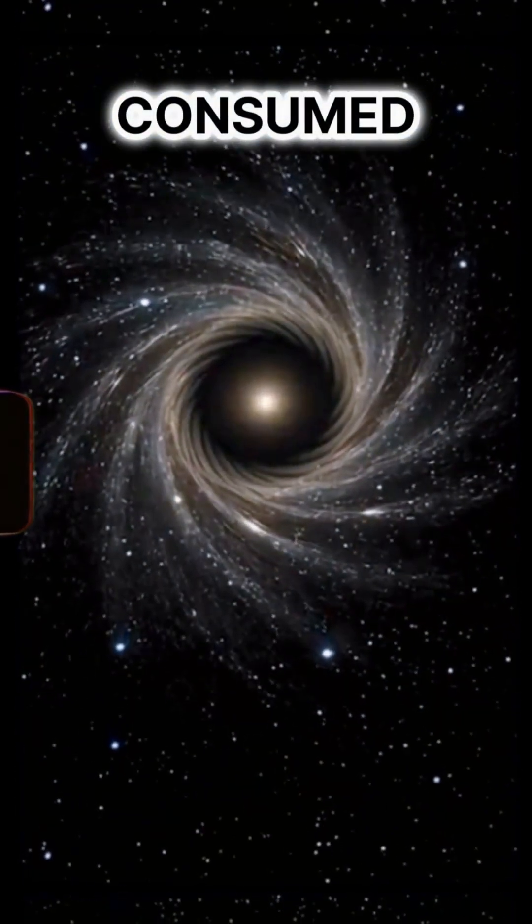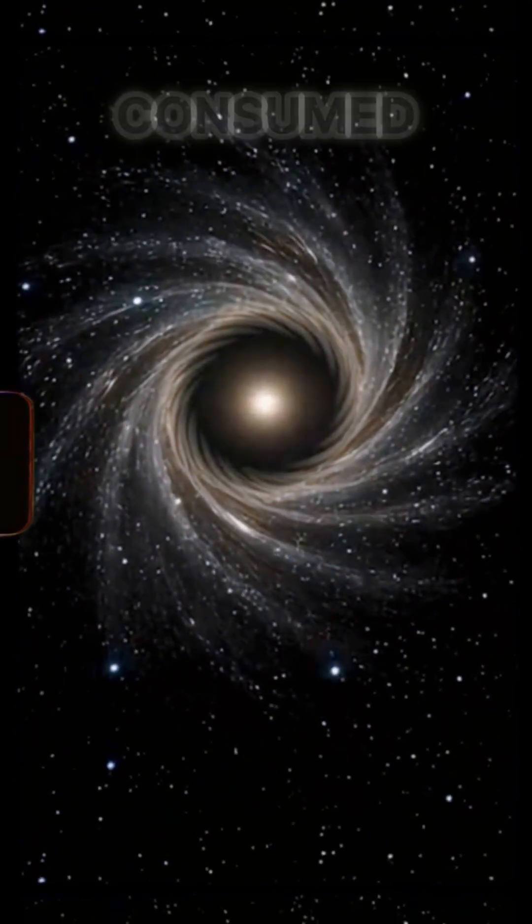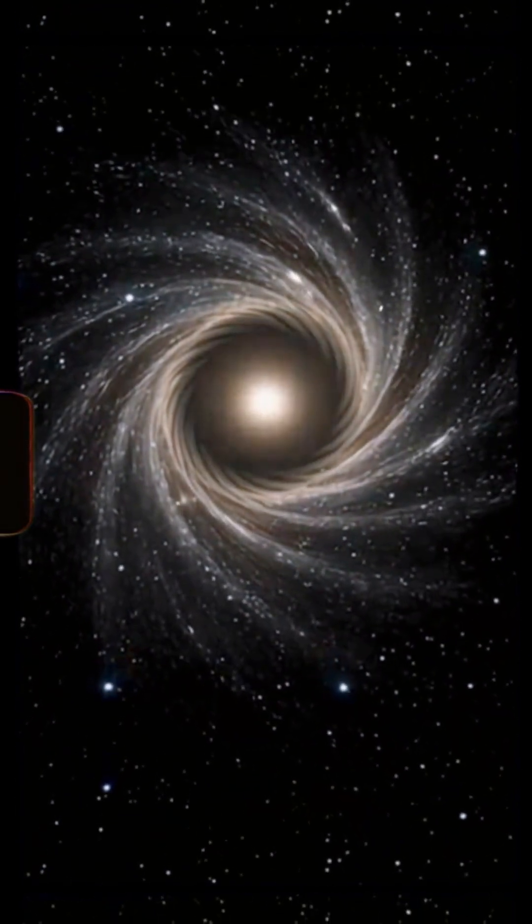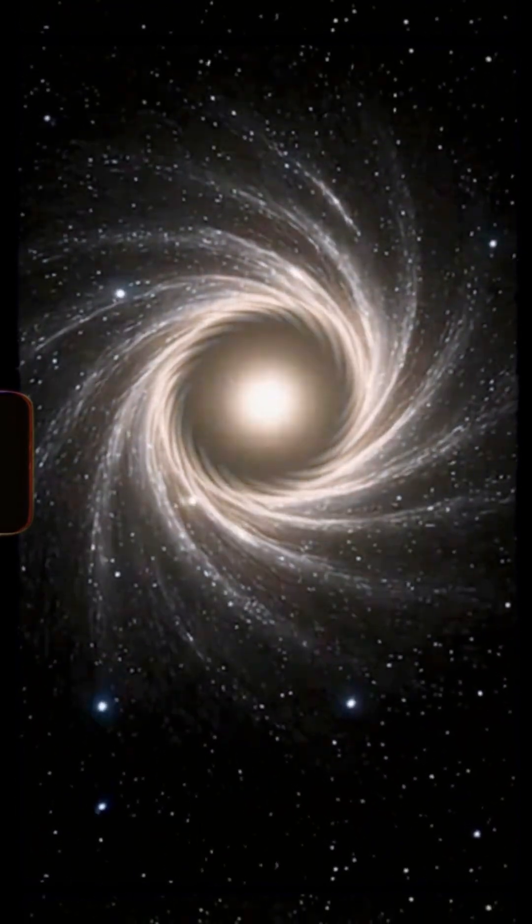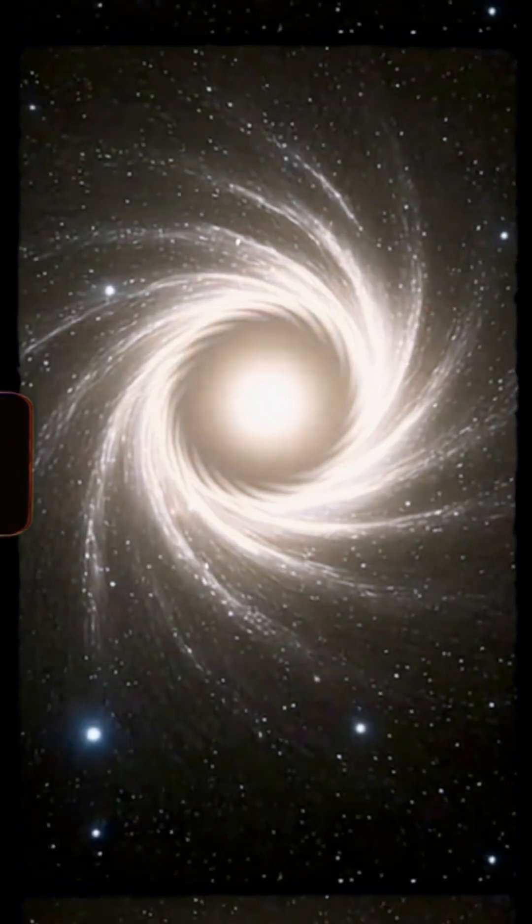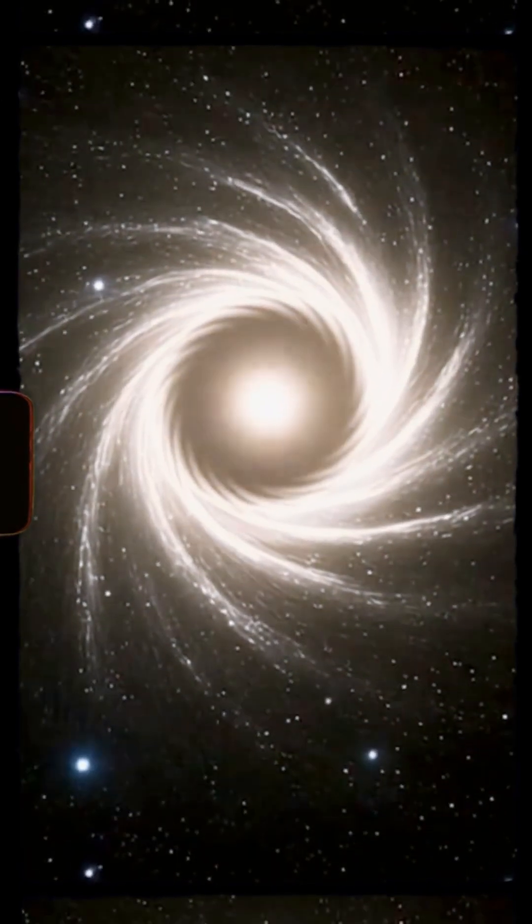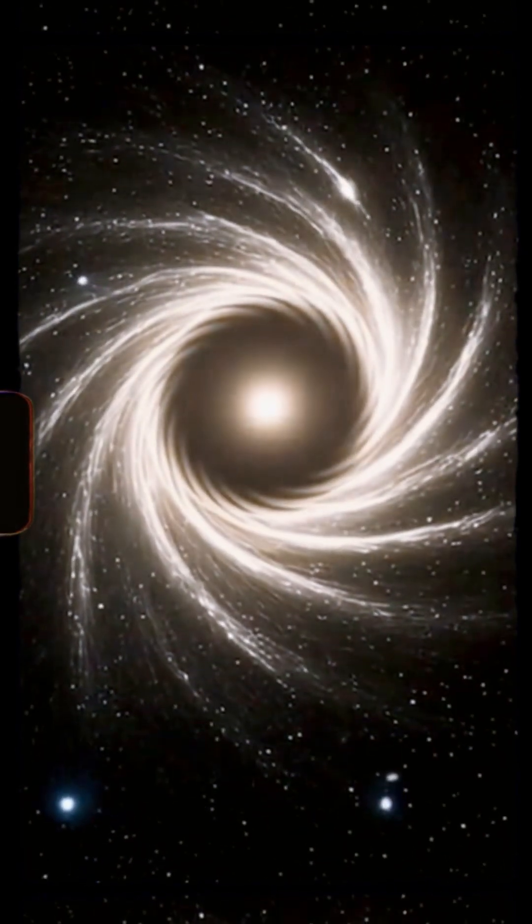In 2020, a neutron star vanished. No explosion, no warning, just one final flash as a black hole ate it alive.